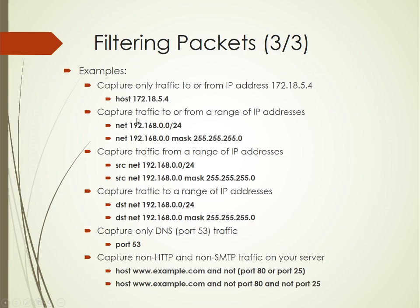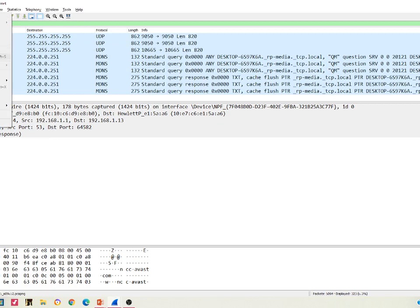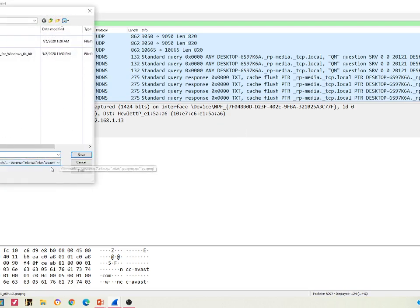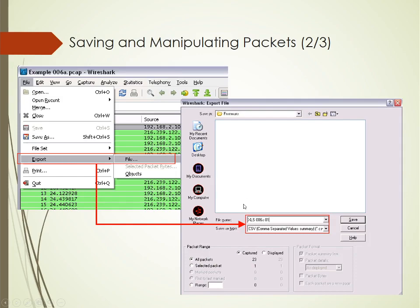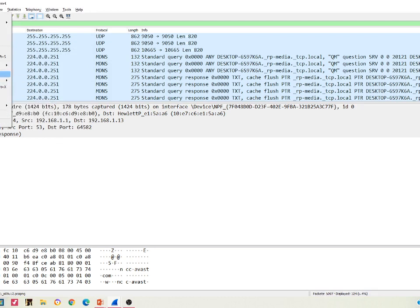You can also filter using host IP address, source IP address, or destination IP address - whoever you are interested in. For saving and manipulating captures, you can use Save As and select any file extension for Wireshark. Go to File, stop capturing, then Save As, and choose the extension you want.